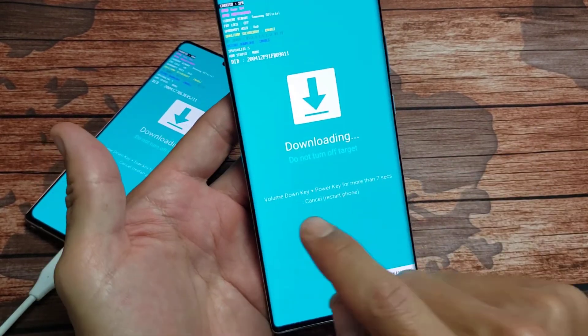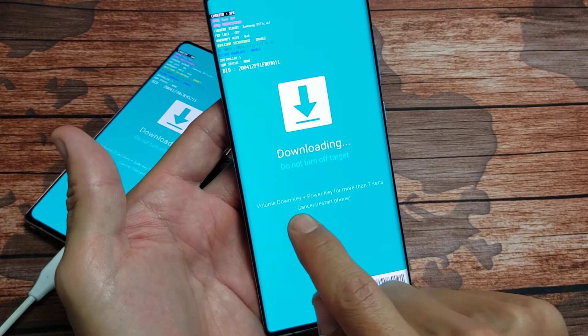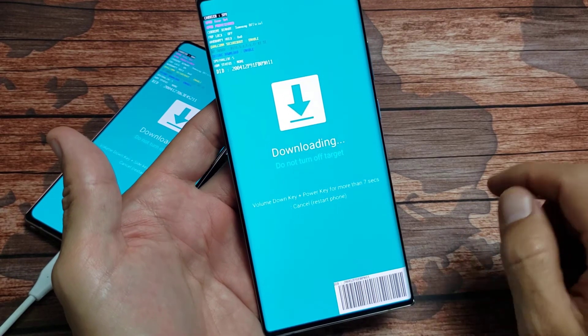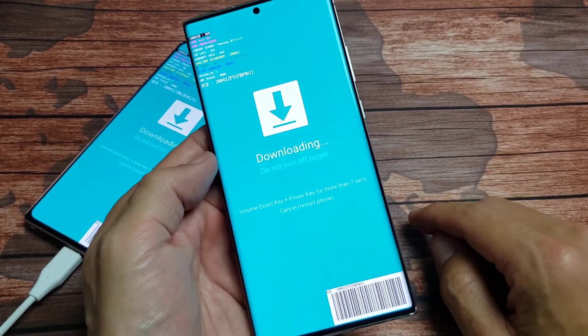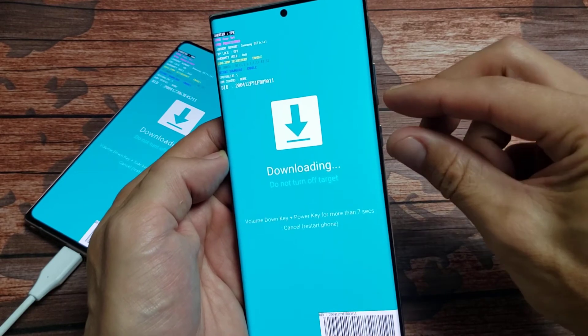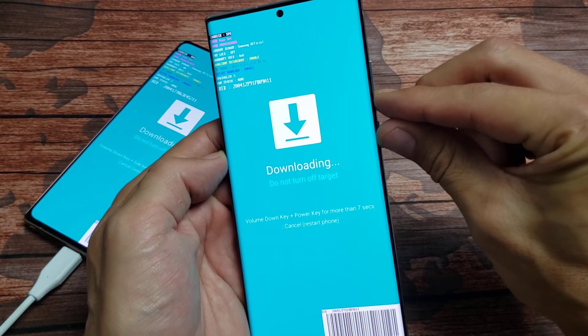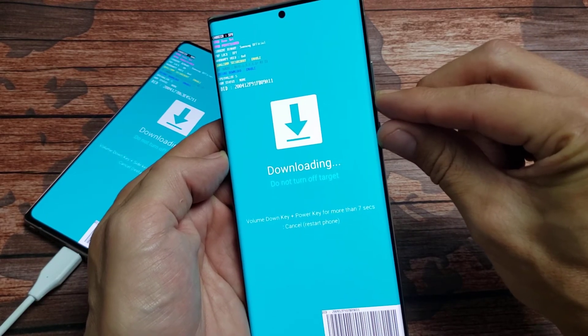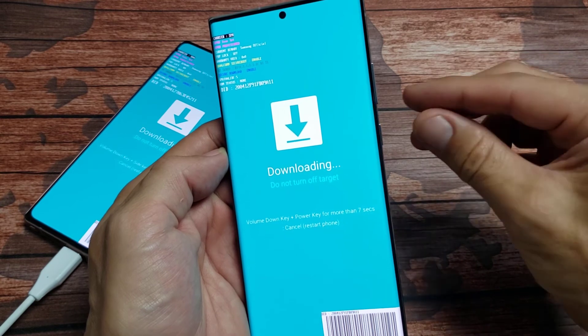Well it says down here volume down key plus power key. Press and hold for about seven seconds. So volume down power key. What I'm going to do is I'm going to press and hold until the screen turns black. And then let go and it'll just reboot the phone.